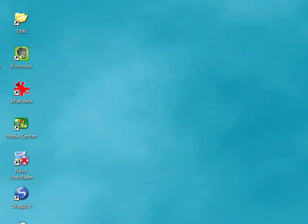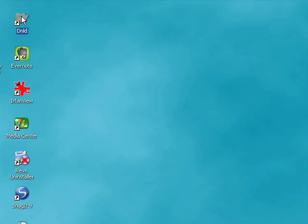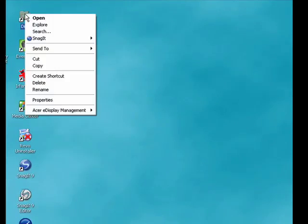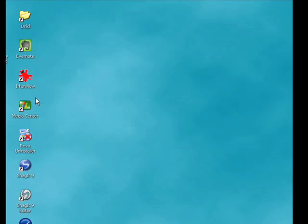Today I'm going to show you how to change an icon on your desktop in just a few simple steps. So I'll select an icon, right-click, select properties.